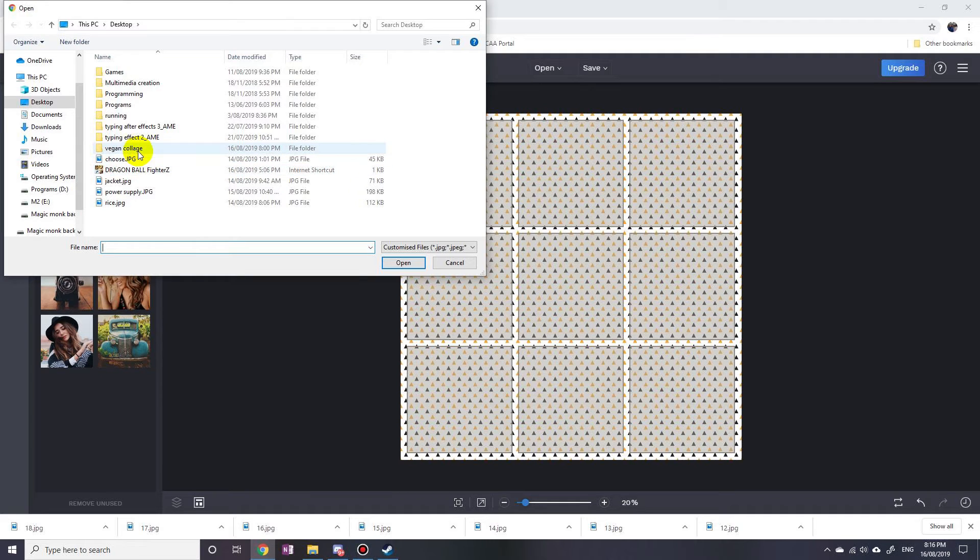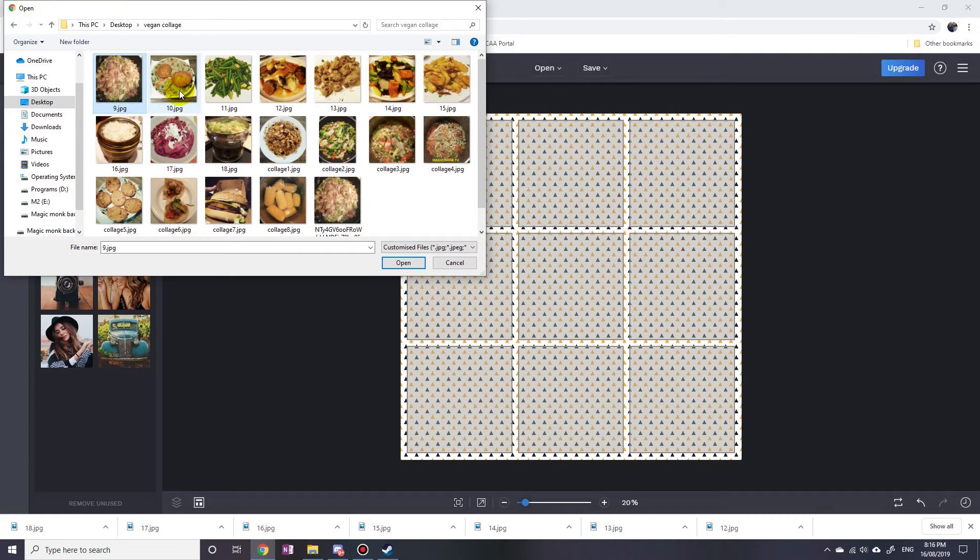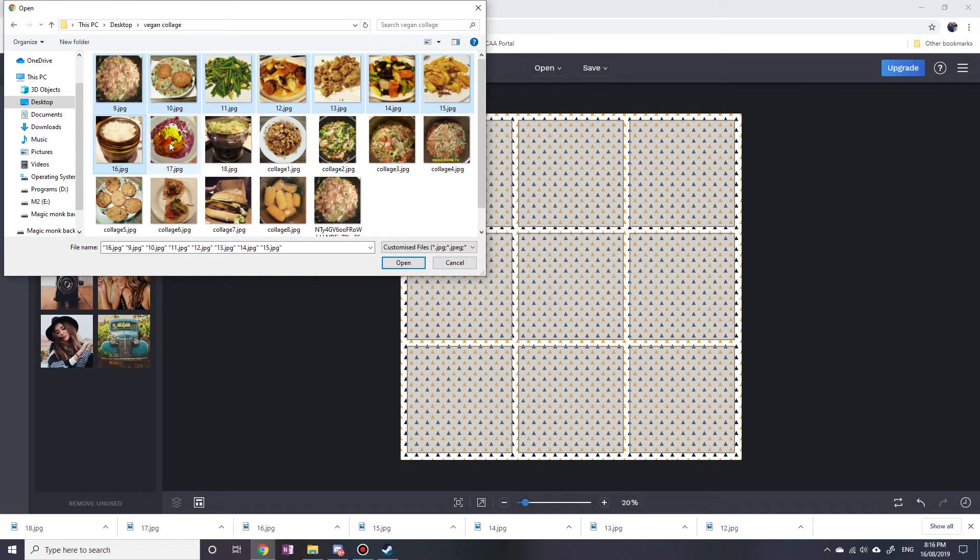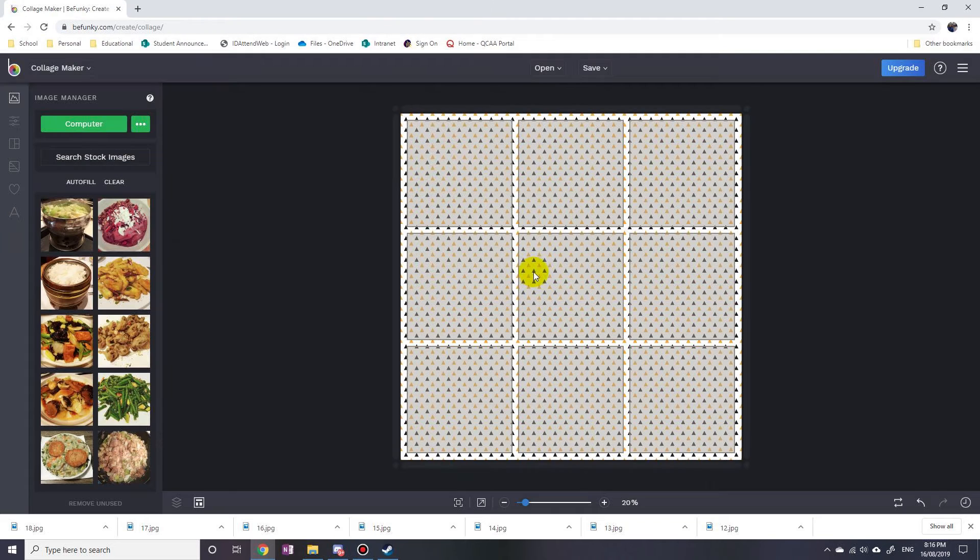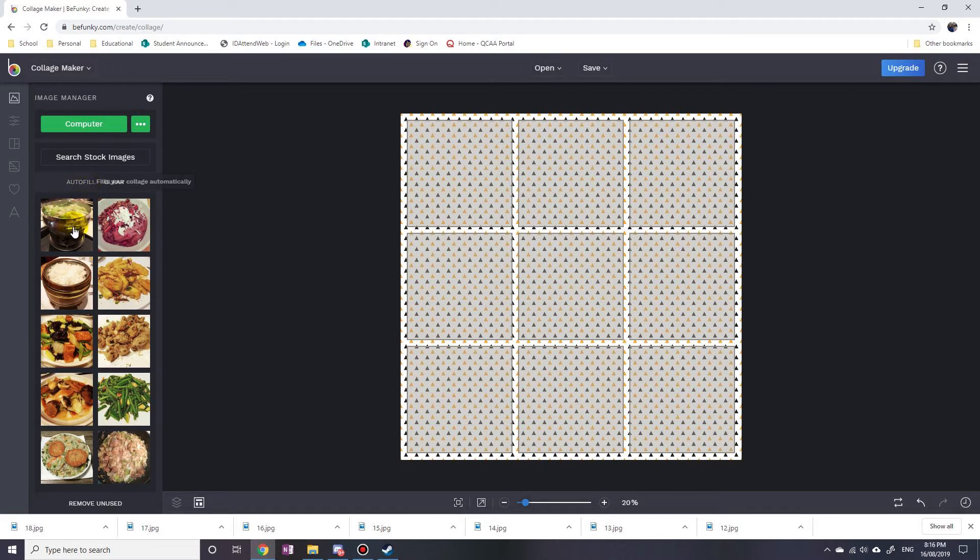Because you can see that there are nine squares, okay? So then you just click Auto Fill, or you can drag these on one by one by double clicking. So you can go double click, double click, and then you can also rearrange them.